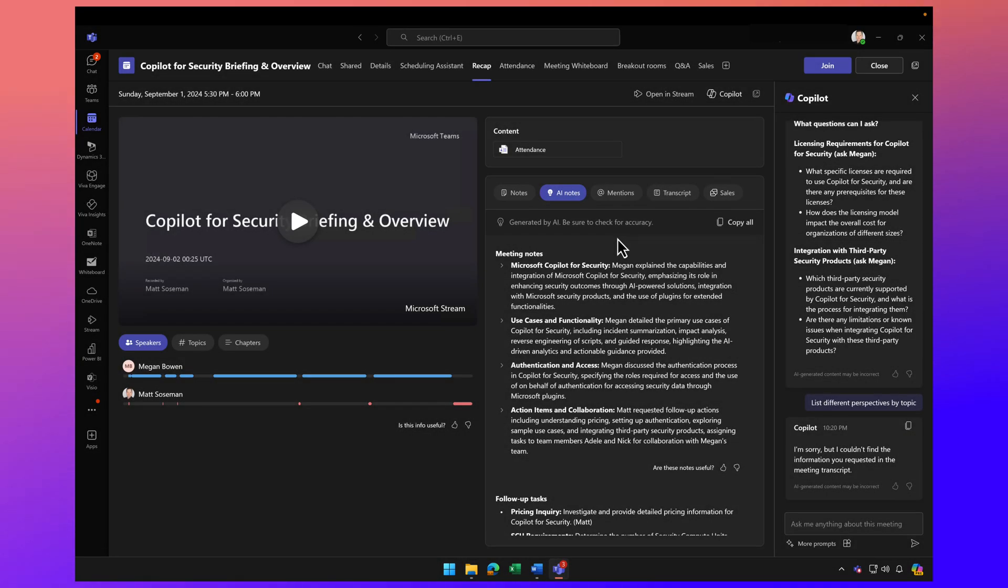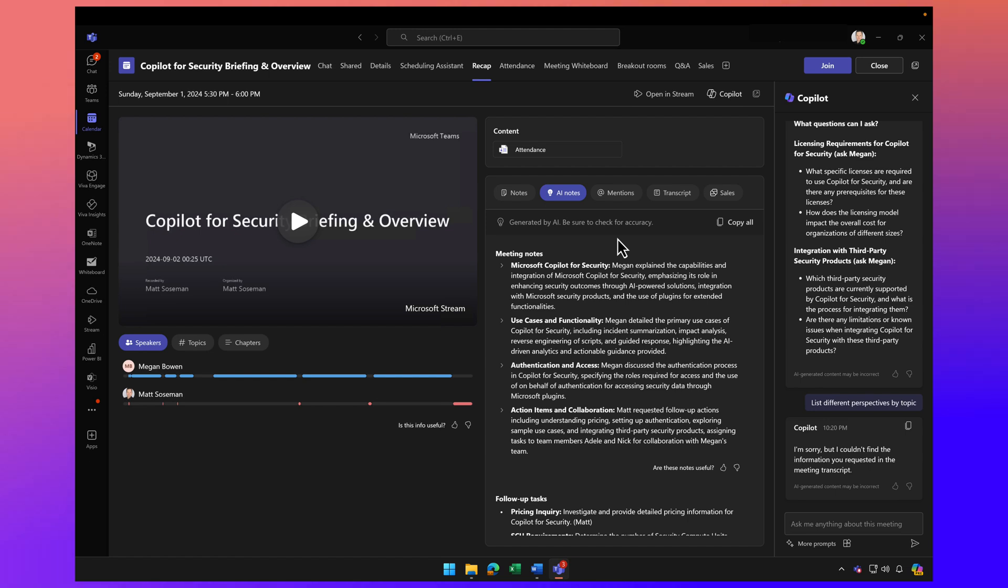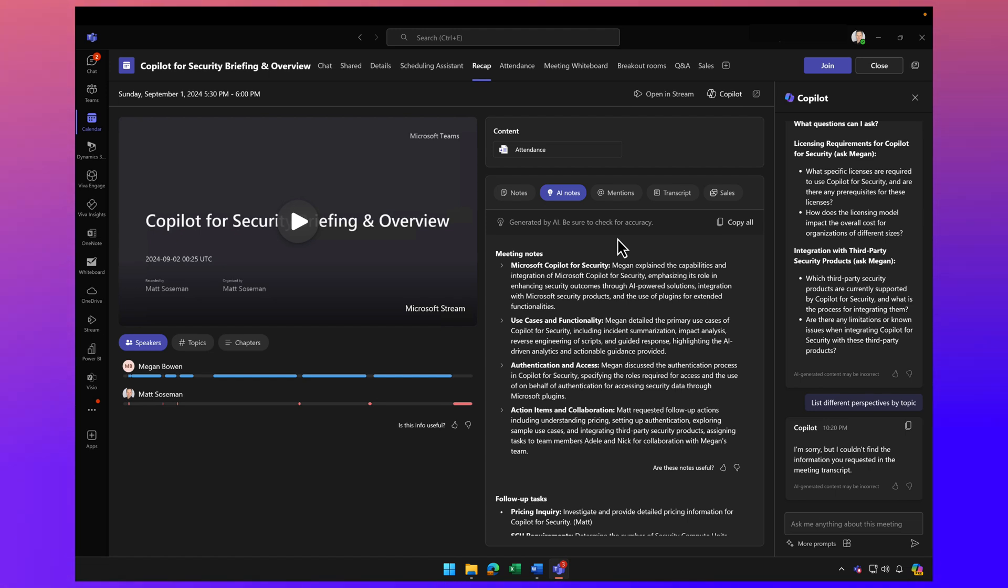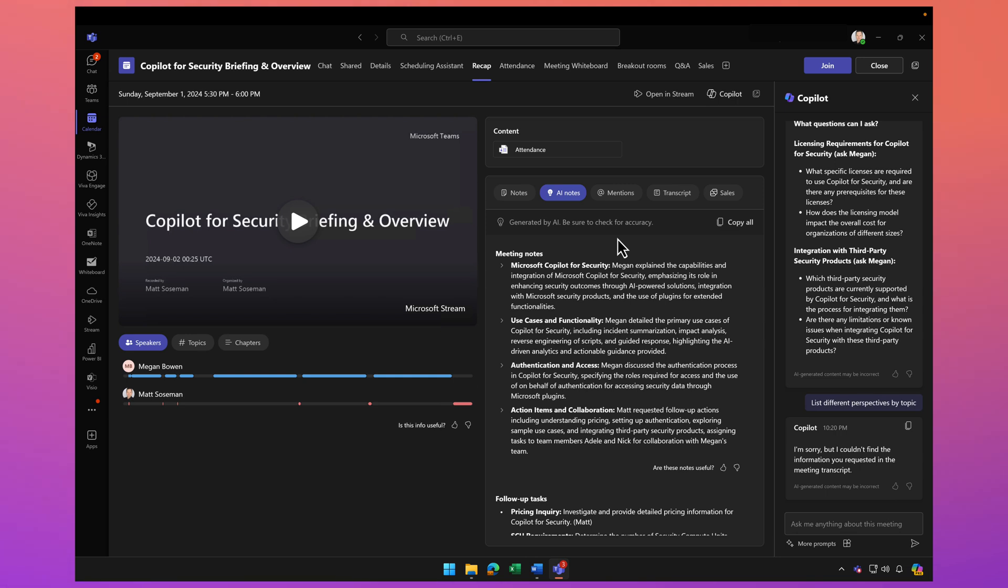Welcome back. I want to continue the conversation around advanced use cases of Copilot for Microsoft 365, and I want to continue using Copilot for Teams meetings.